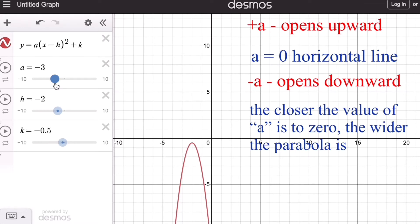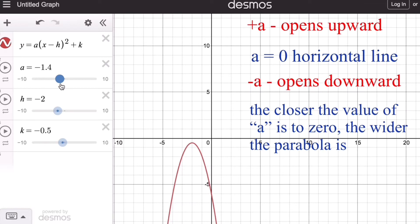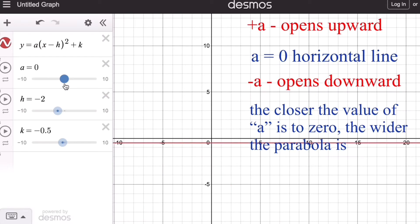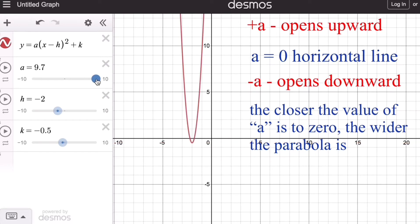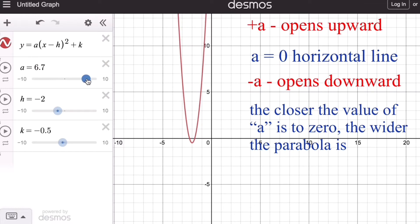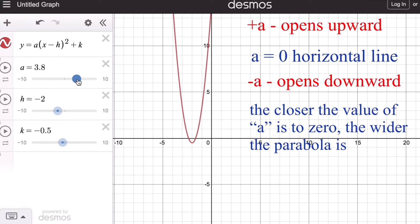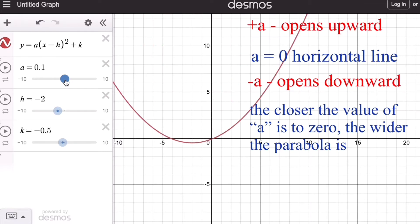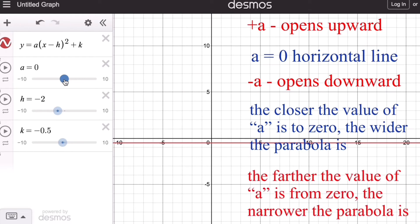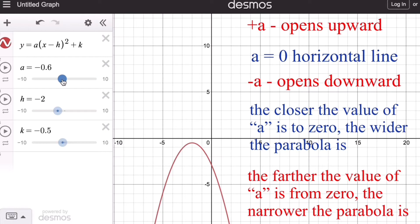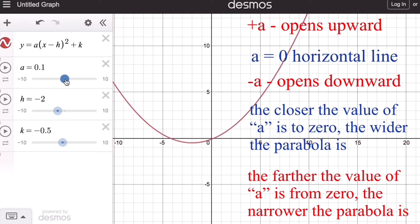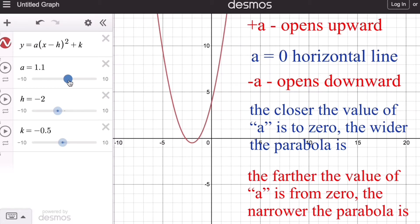Moreover, the closer the value of a is to zero, the wider the parabola becomes — until at zero it becomes a horizontal line. This is true on both sides. On the contrary, the farther the value of a is from zero, the narrower the graph becomes, and that is true on the other side as well.